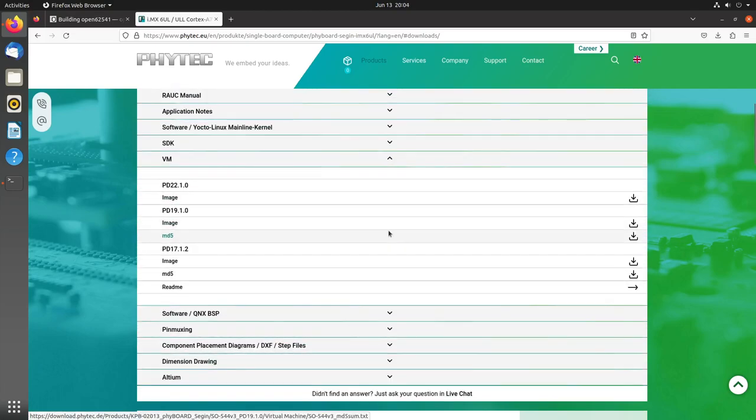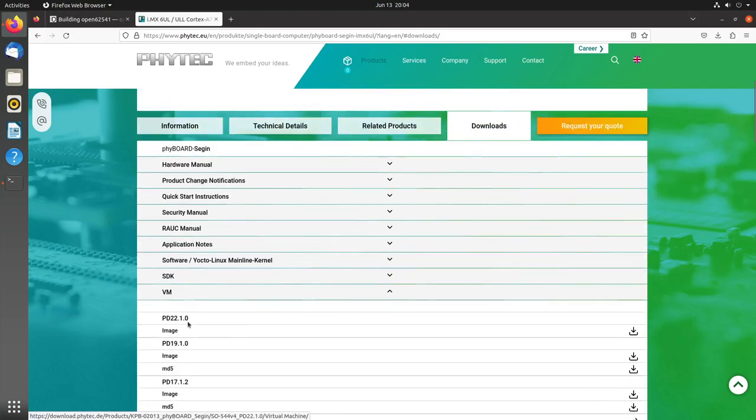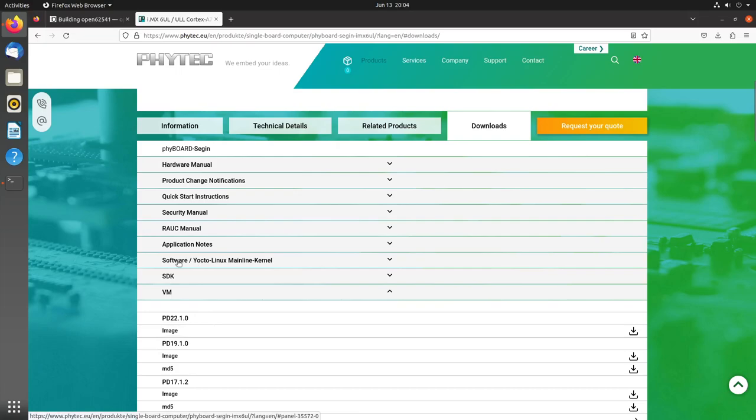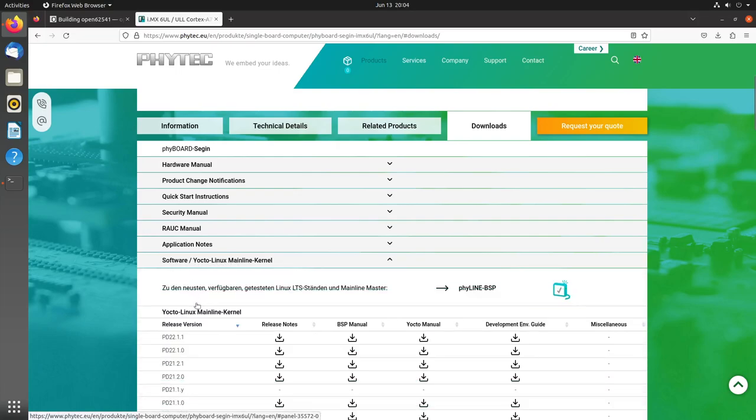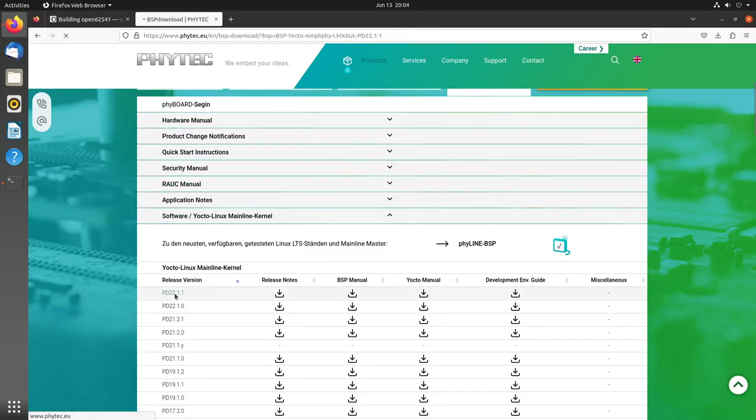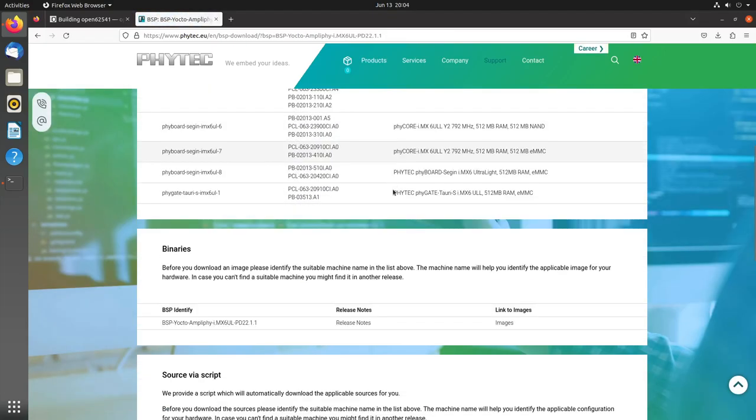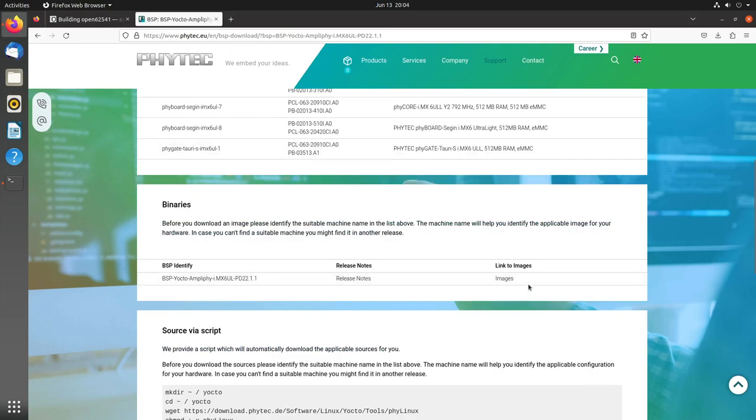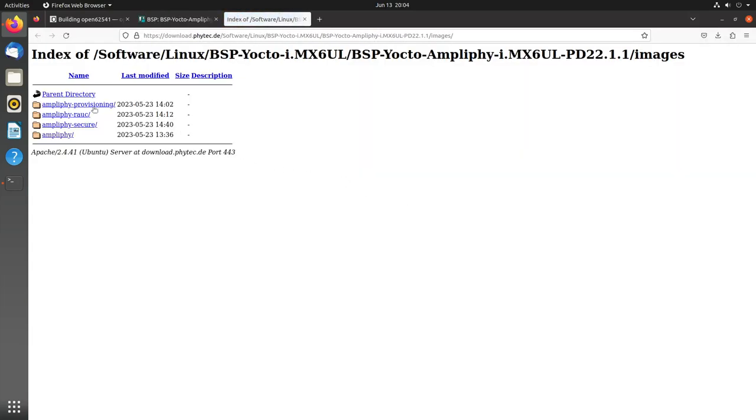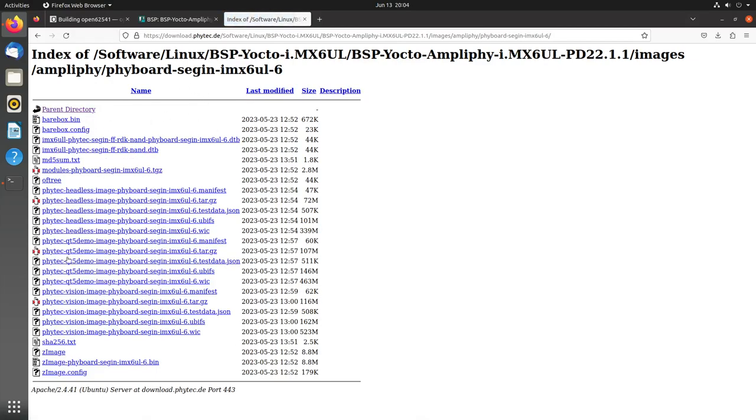I have prepared my PhyBoard session by using the SD card image for this SDK. You can find this here under Software Yocto Linux Mainline Kernel. This is the release I got the virtual machine for. If I click on it here, down here we have a binary section with a link to the images.